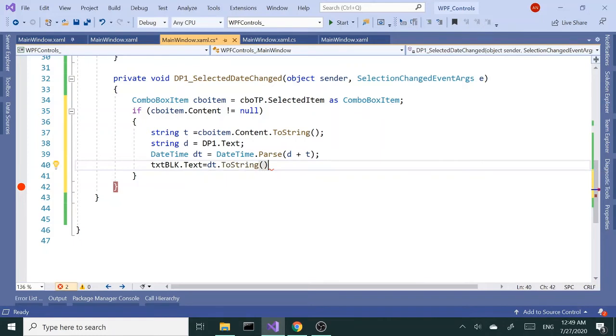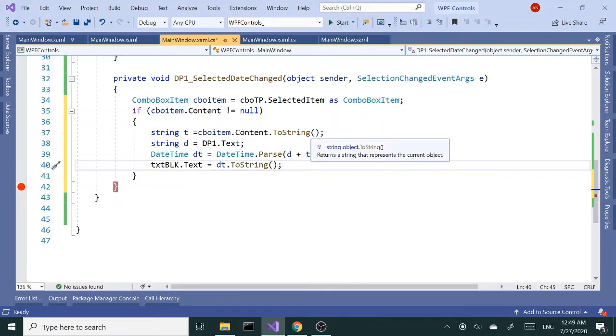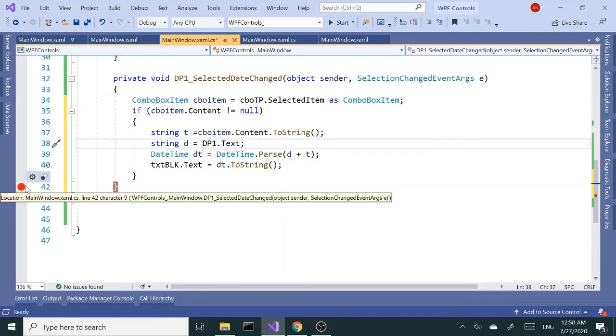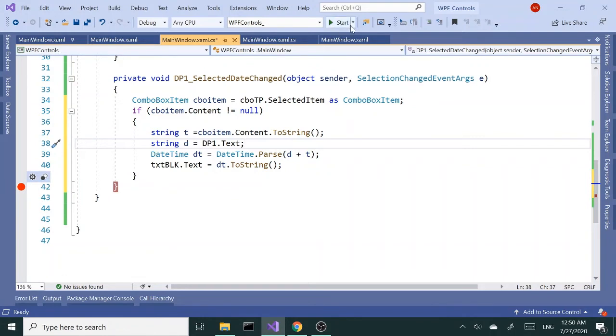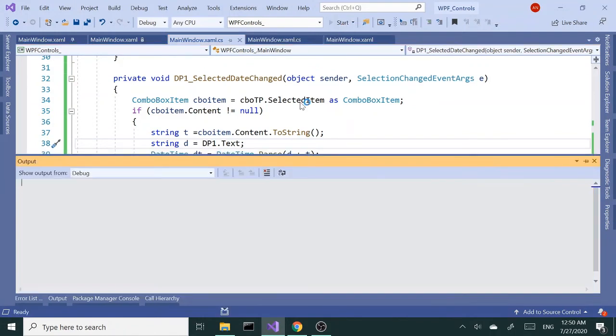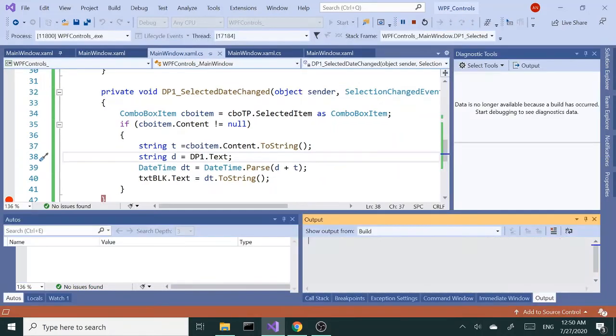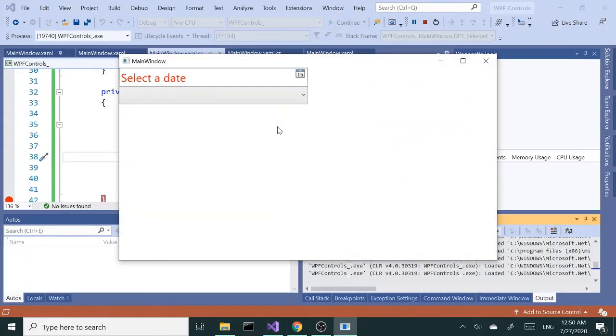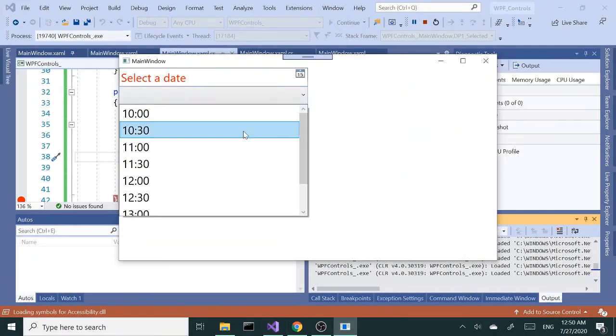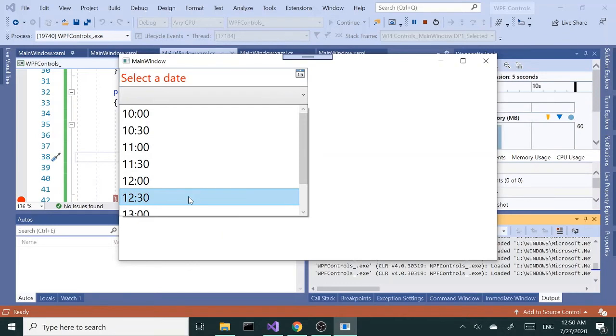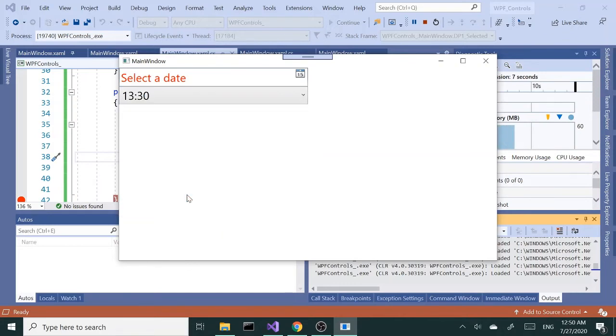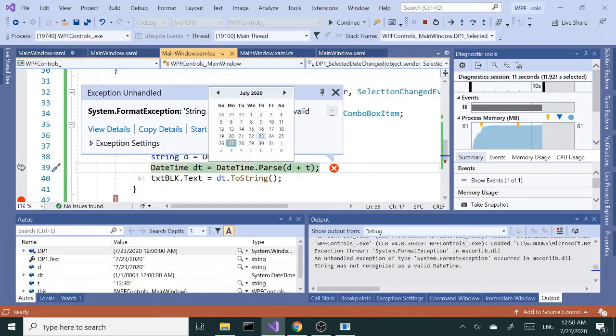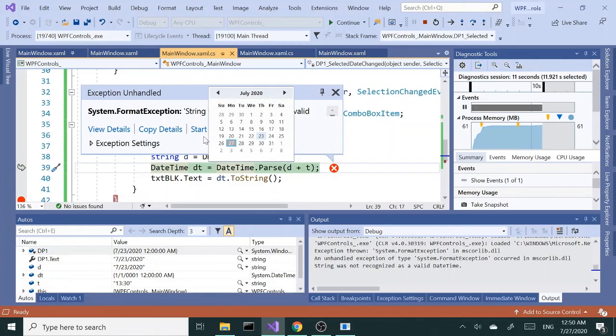I want to display the date and time inside my text block. Let's try this out. I'm pretty sure we're going to get an exception, but let's try it anyway. So I'm going to select time, let's say 1:30 p.m., let's change the date, and we got the exception.